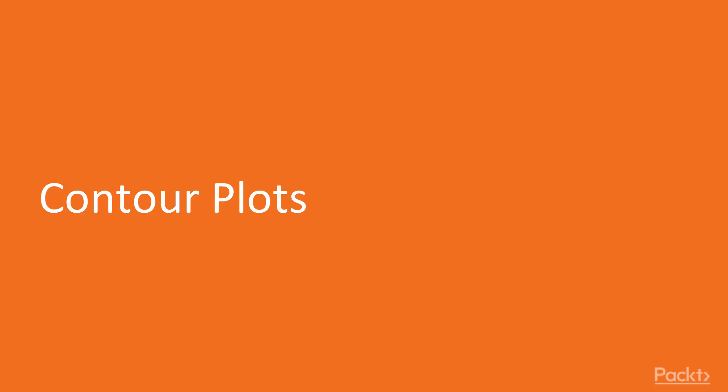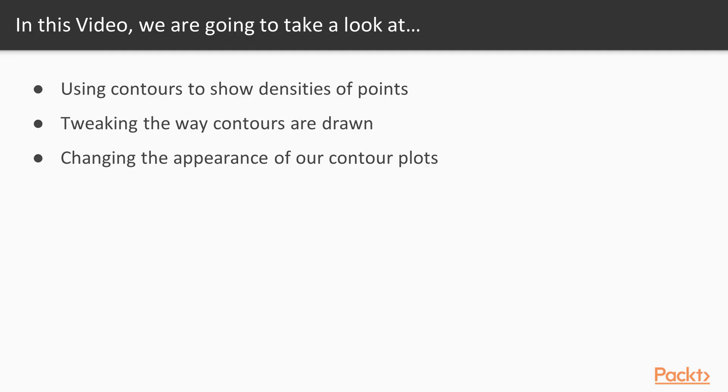Today's video is going to be focused on contour plots. Contour plots are a way of showing us the density of points in a two-dimensional space, and we're going to see how to use D3 to automatically generate these contours using a kernel density estimate. We're going to see how to tweak the way in which our contours are drawn. And finally, we're going to see how to change the appearance of our contour plots.